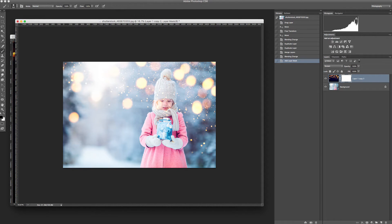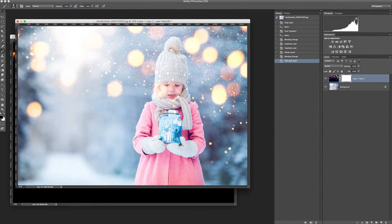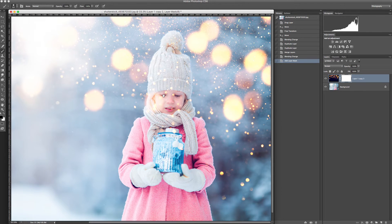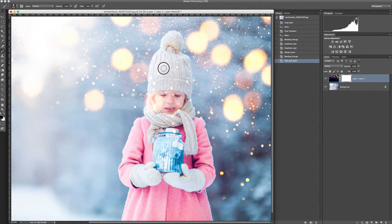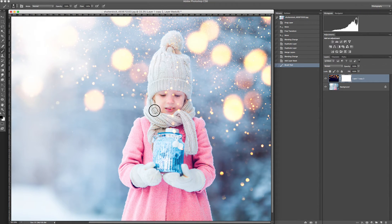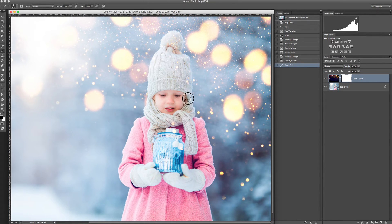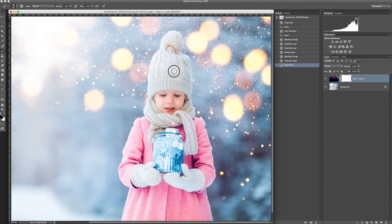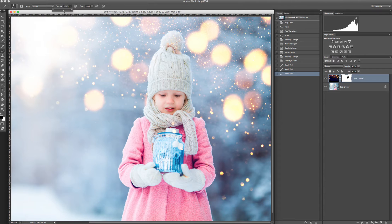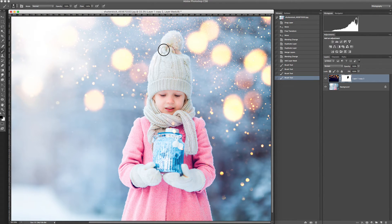You can zoom it a little bit. And now with a black brush you can clean the parts where you don't want to have the effect. Please don't forget to have the opacity of the brush here on 100%. It's much easier.